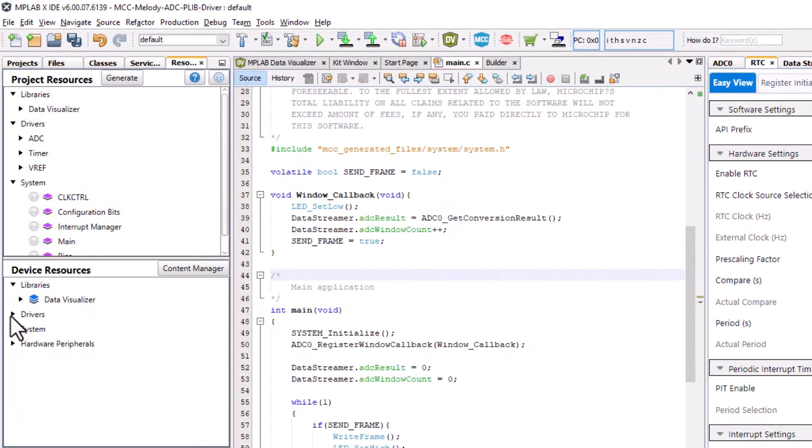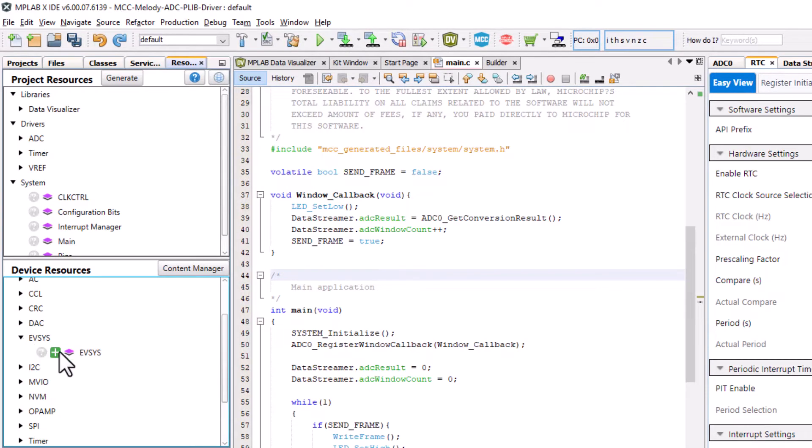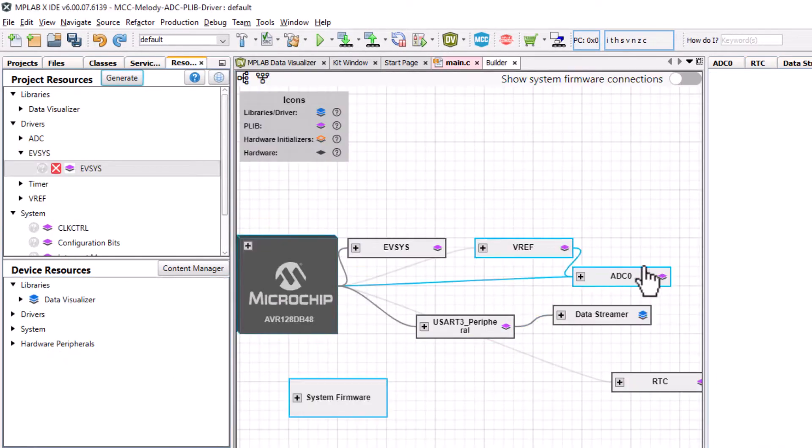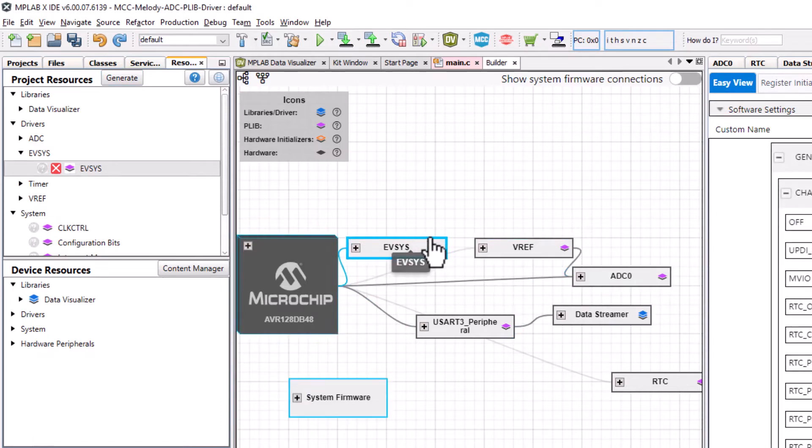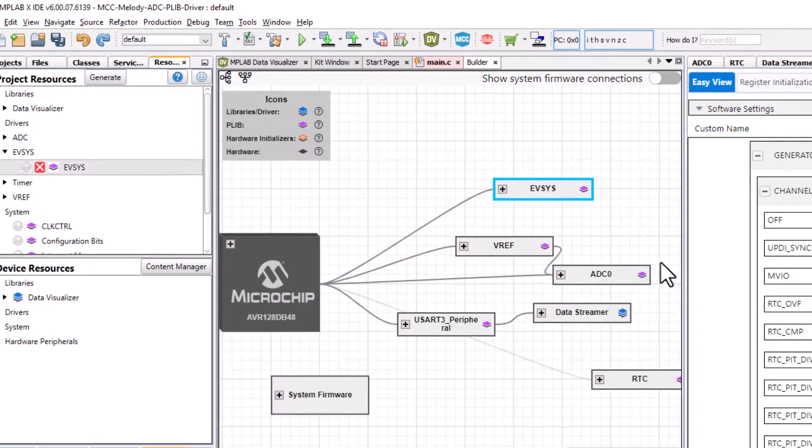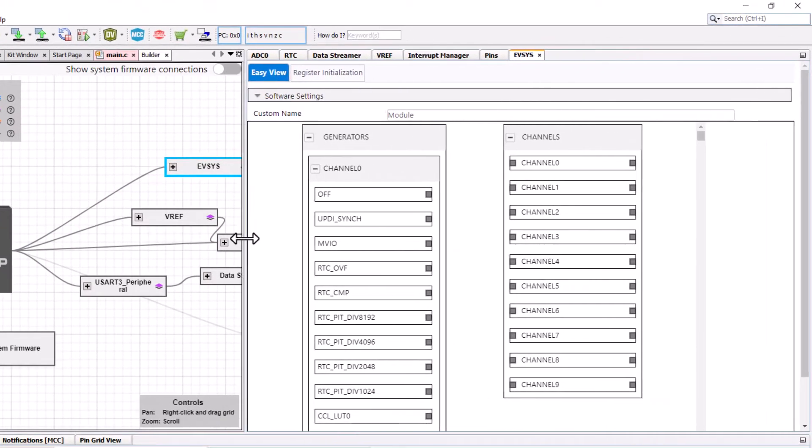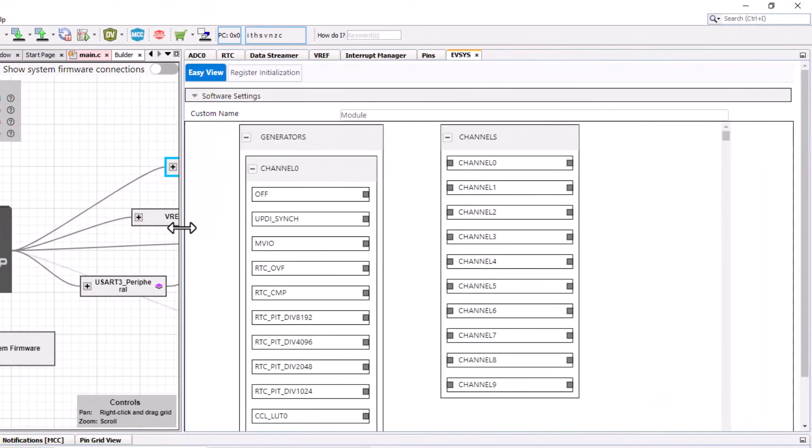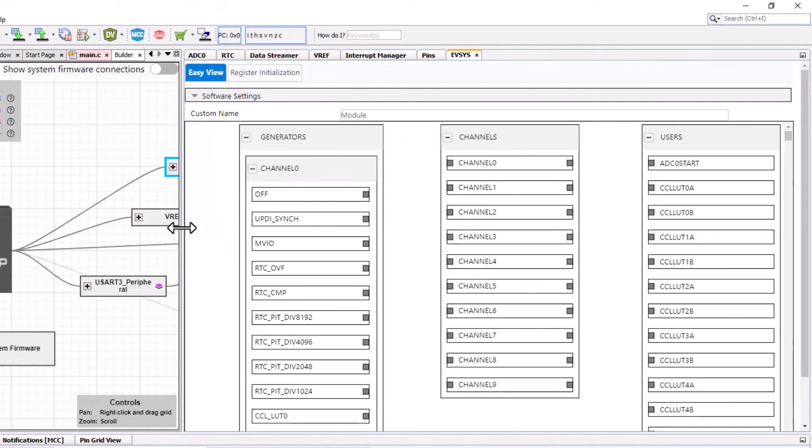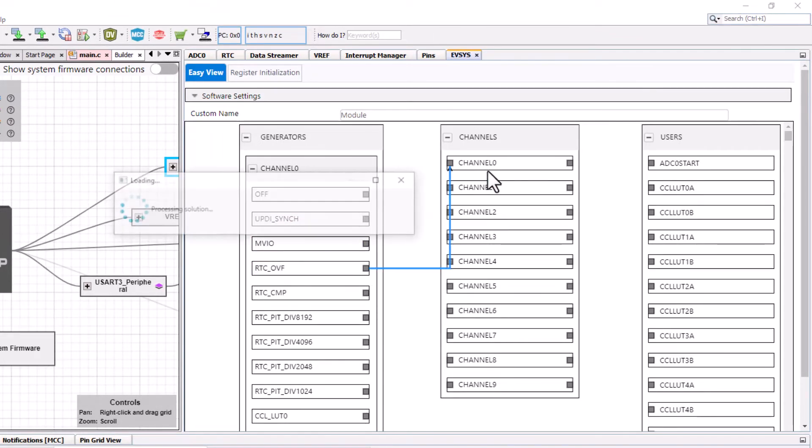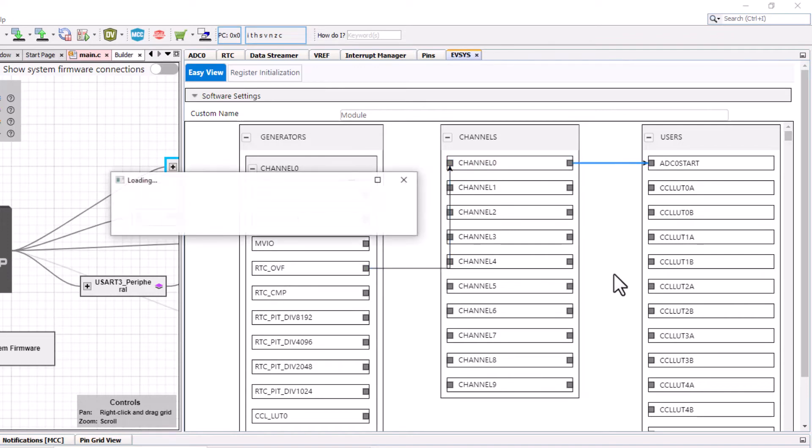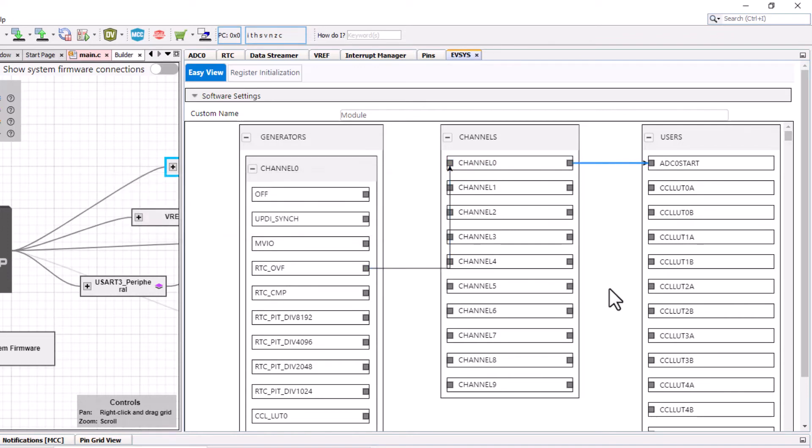Now, under Drivers, we'll add the event system. RTC overflow, channel 0, start an ADC conversion.